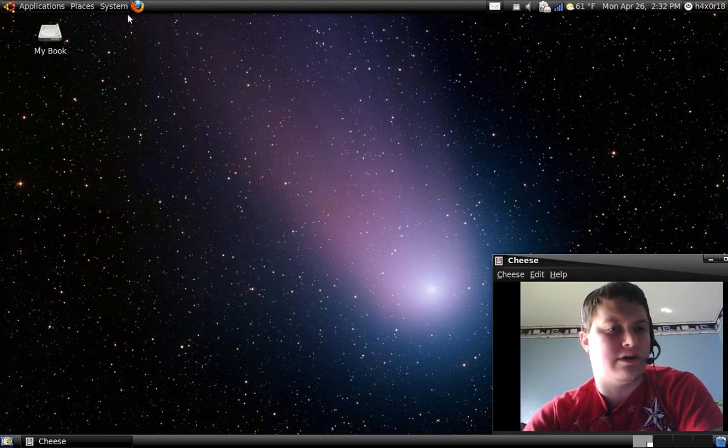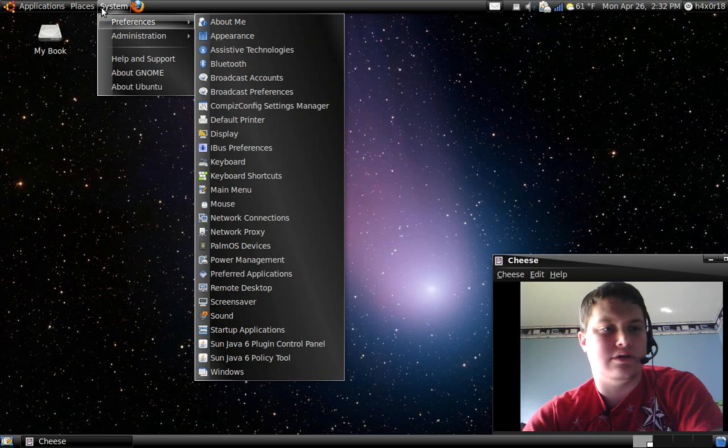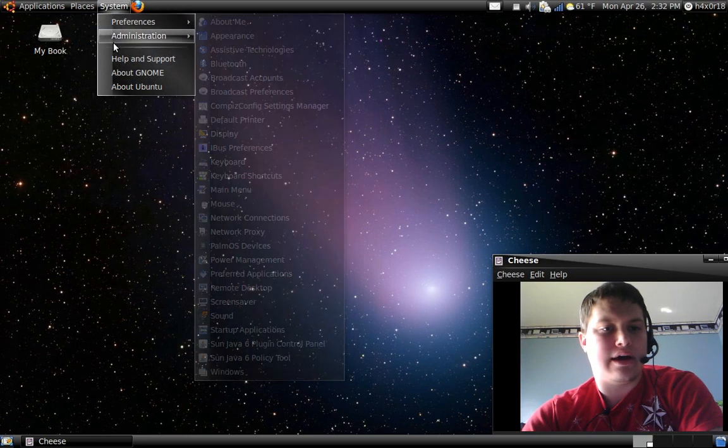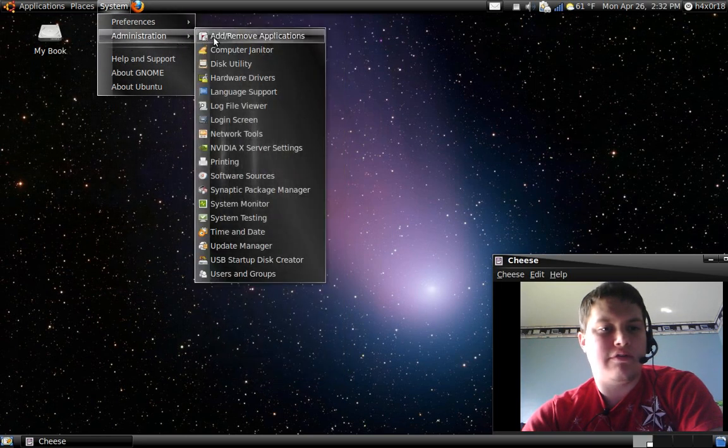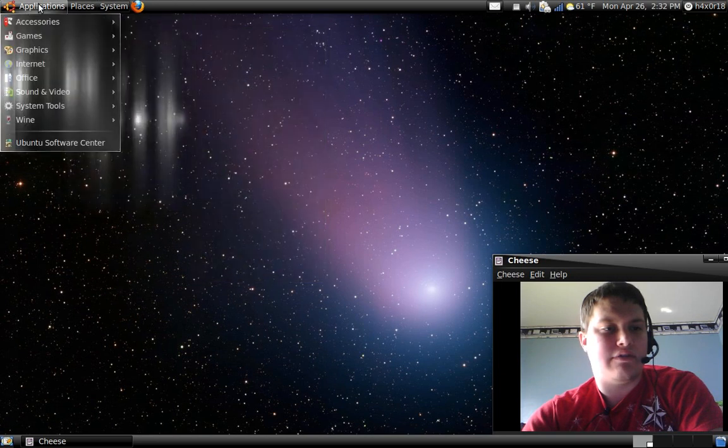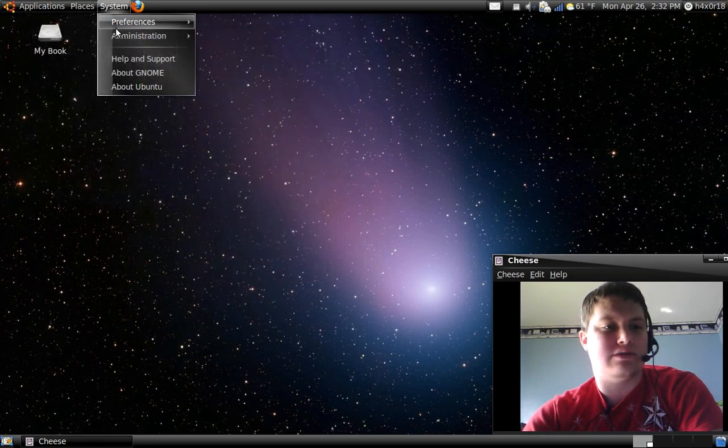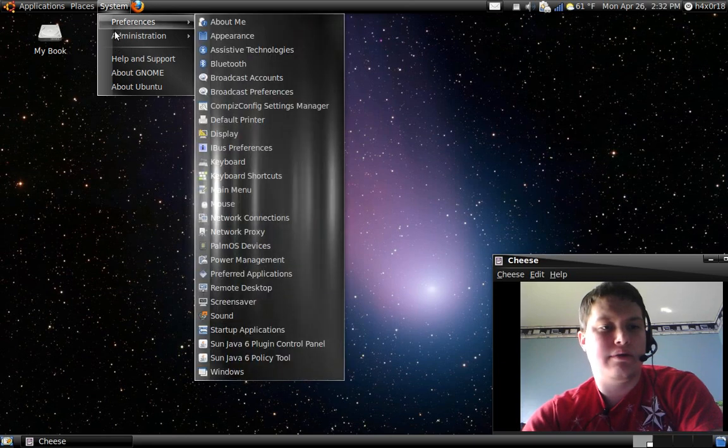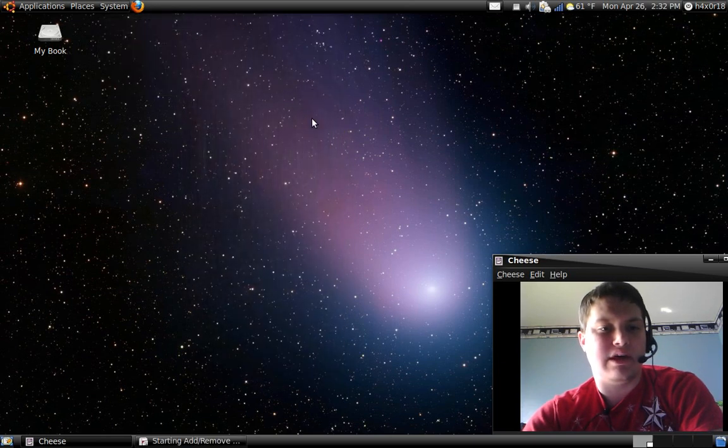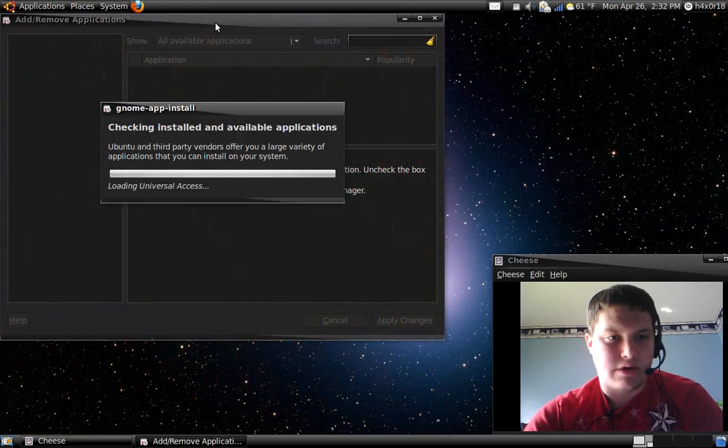Let's go ahead and get started. In order to use this, you have to go to your Add and Remove Applications. If you haven't gotten that, you can go to Ubuntu Software Center. I think you can get it in there as well, but I've always downloaded in the Add and Remove.